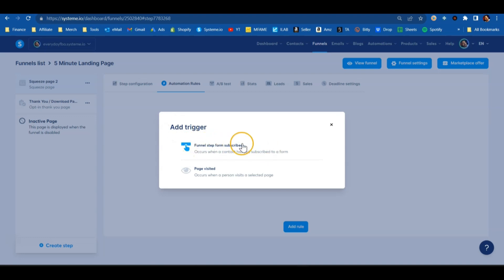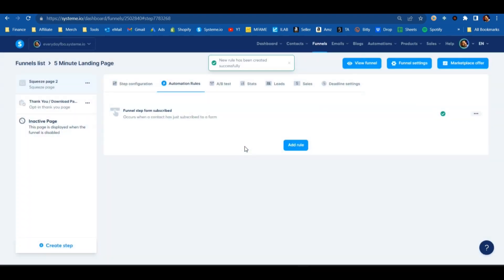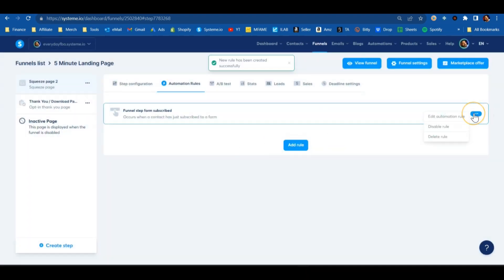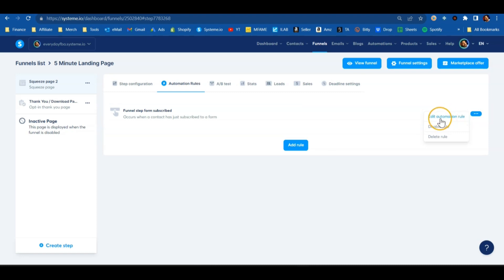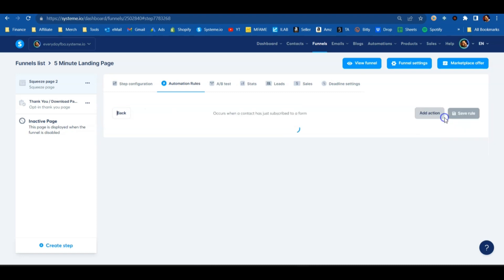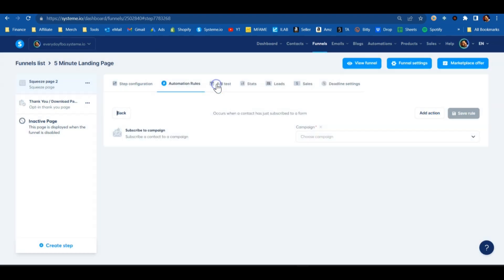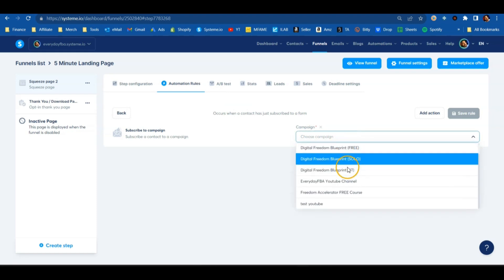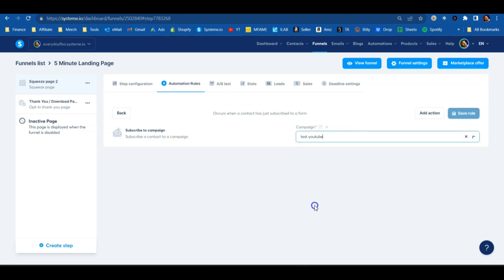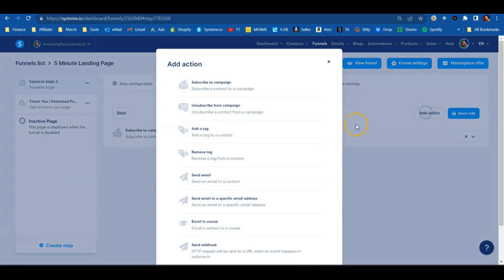Under Automation Rules, add a new rule and use the trigger 'Funnel Step Form Subscribe.' This tells it what we want to do when that person gives us their email address. Highlight the three dots and click 'Edit Automation Rule,' then add a new action: 'Subscribe to Campaign.' Look for the campaign we just created — 'Test YouTube' — and when they subscribe, they'll automatically get put onto that campaign.